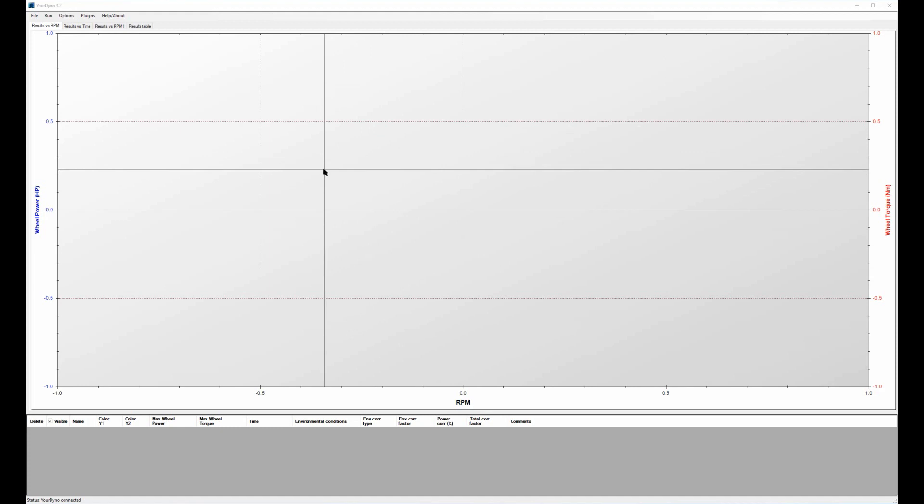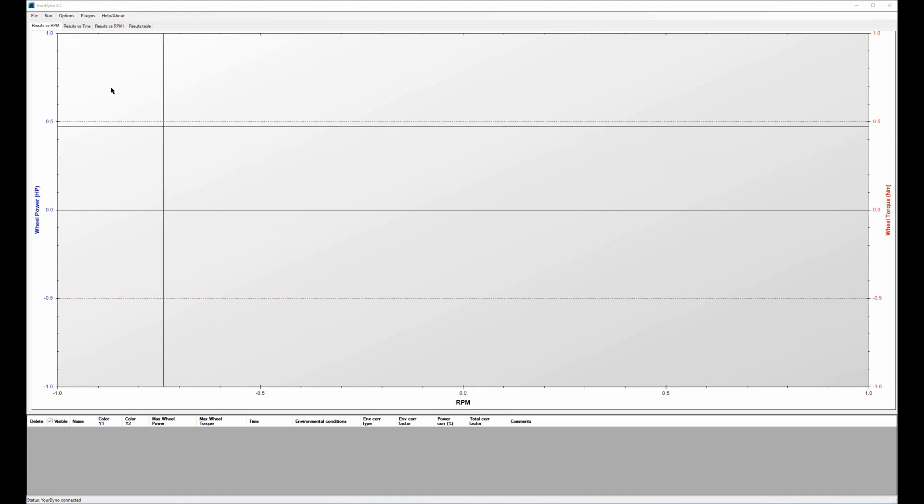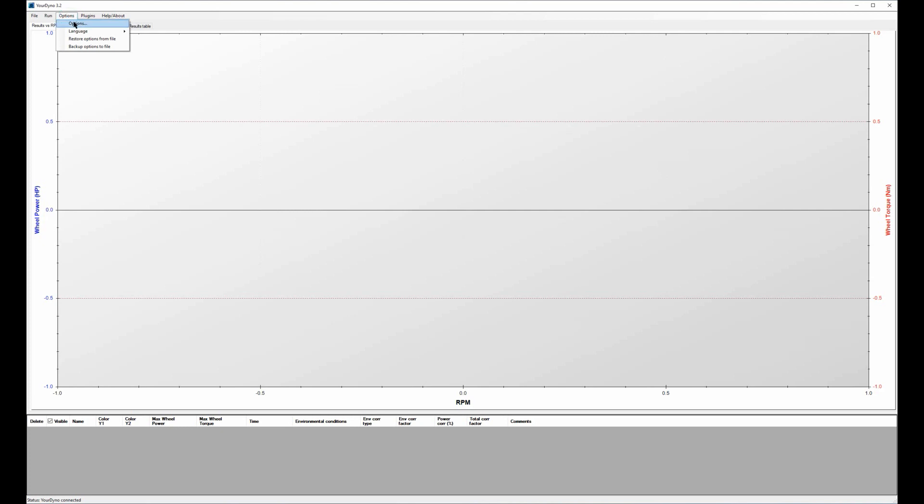Hey guys, Joostein from yourdyno.com here. Today I'm going to show you a new feature and that is internal dyno losses.